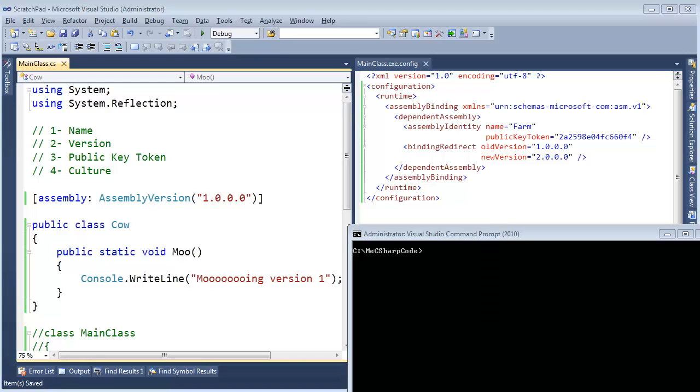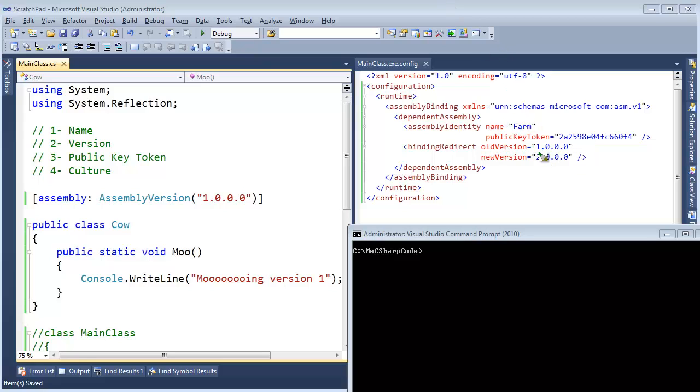In the last video, we made a farm assembly version 2, yet our main class was bound to version 1. So then we said, hey mainclass.exe, when you execute, I want you to actually bind to version 2.